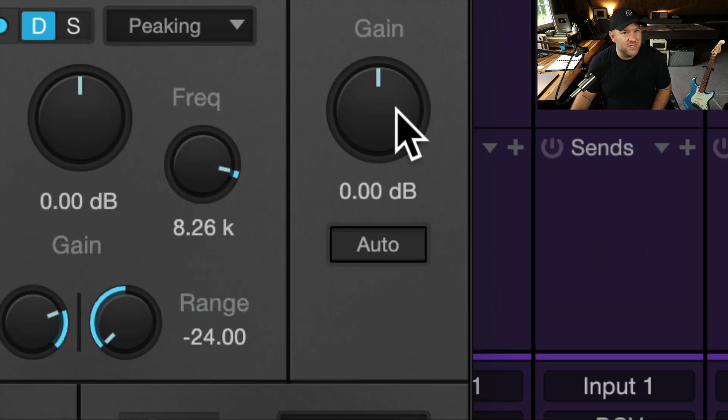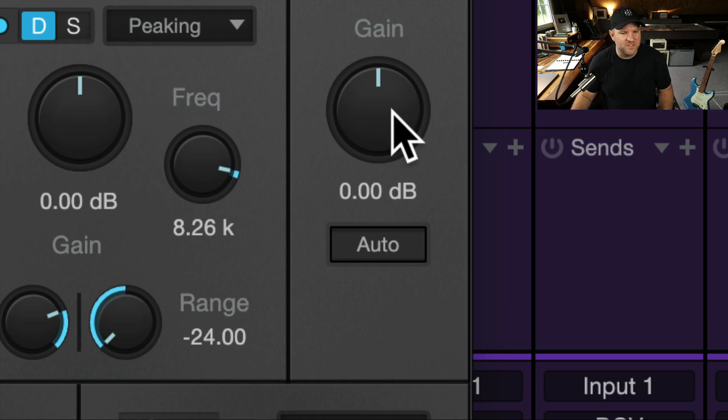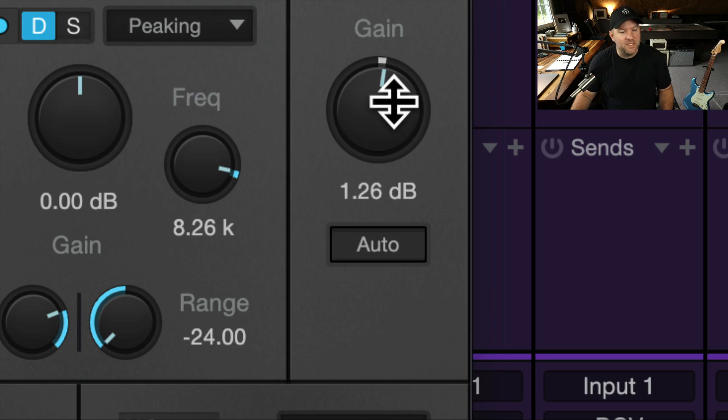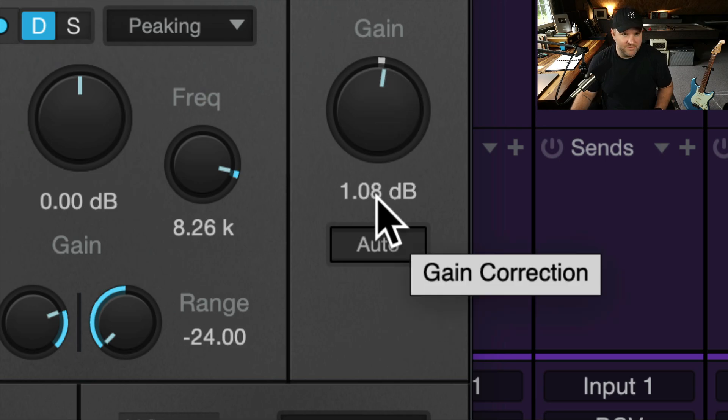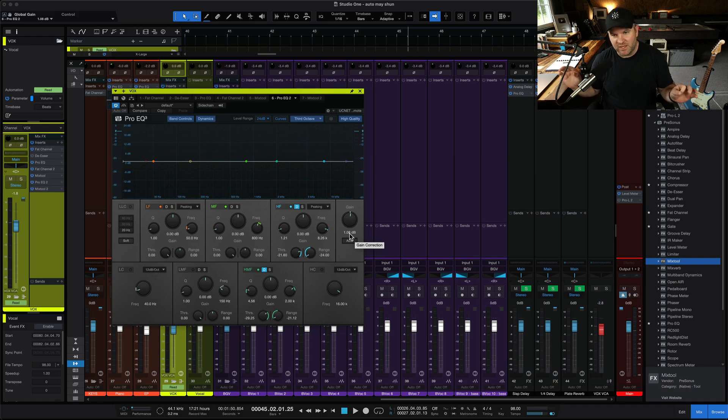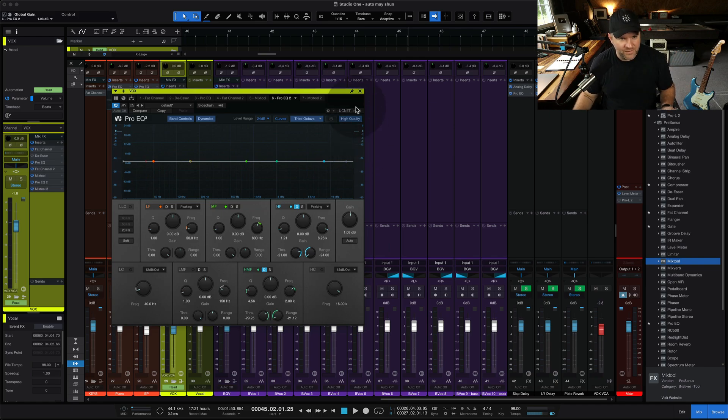I'll do this in a pinch where I'm like, okay, mix is almost done. Vocal needs to be up just another dB. I'll just adjust the output gain of the last plugin in the chain to be what I need. It does the same thing as the mix tool, but it's just very simple. I don't have to add anything new.